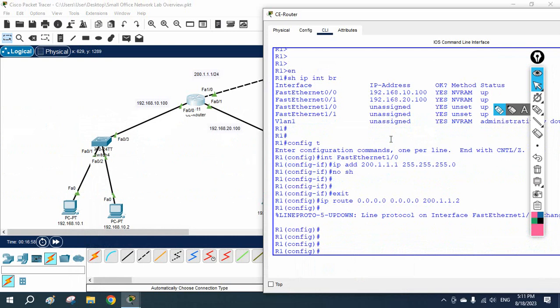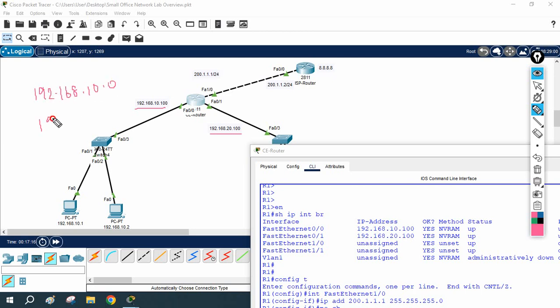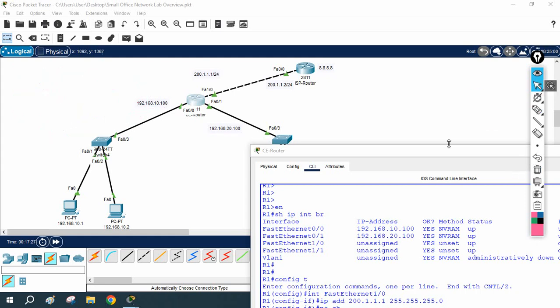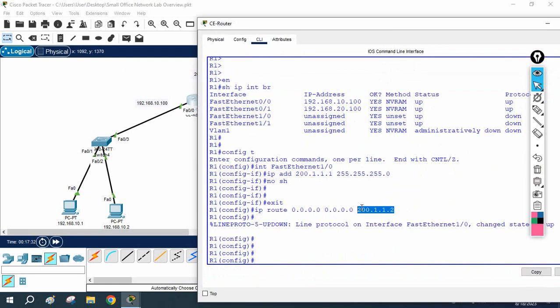To configure NAT, we need to select the traffic. Whatever traffic we have in our LAN network, we need to check what traffic we are using. In our LAN network we have 192.168.10.0 and 192.168.20.0 — these two network IDs. We can say these are the two networks in our LAN, and we will select the traffic and do the NAT configuration.